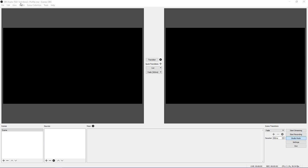OBS Studio is a free and open source software for video recording and live streaming. It's extremely useful for anyone who wants to record or stream their gameplay. OBS Studio has many built-in features that make setting up a stream or recording very easy. For this video, I am using OBS Studio version 18.0.1 for Windows.